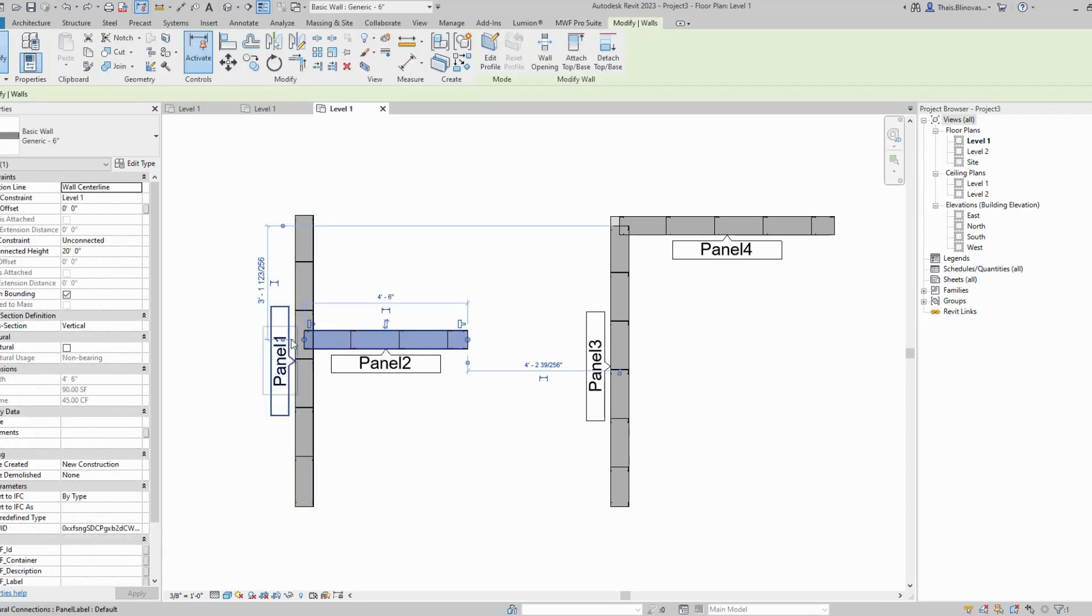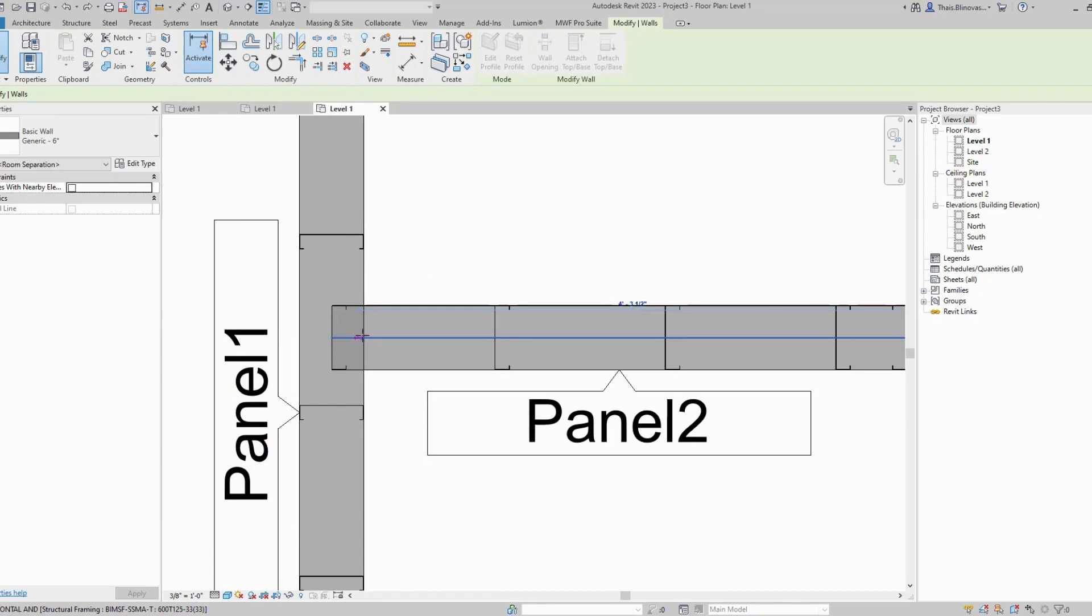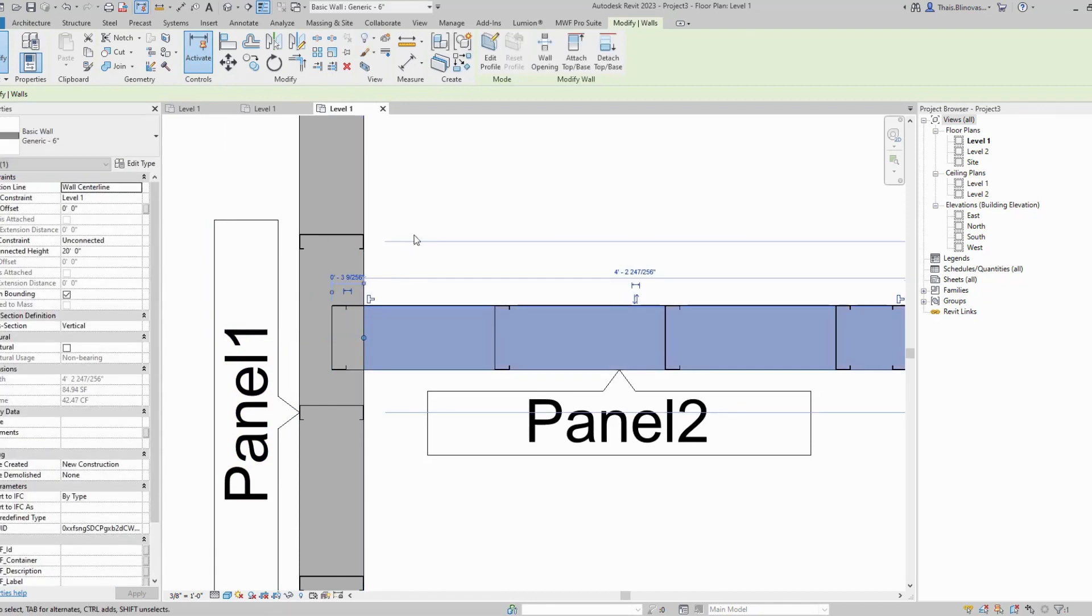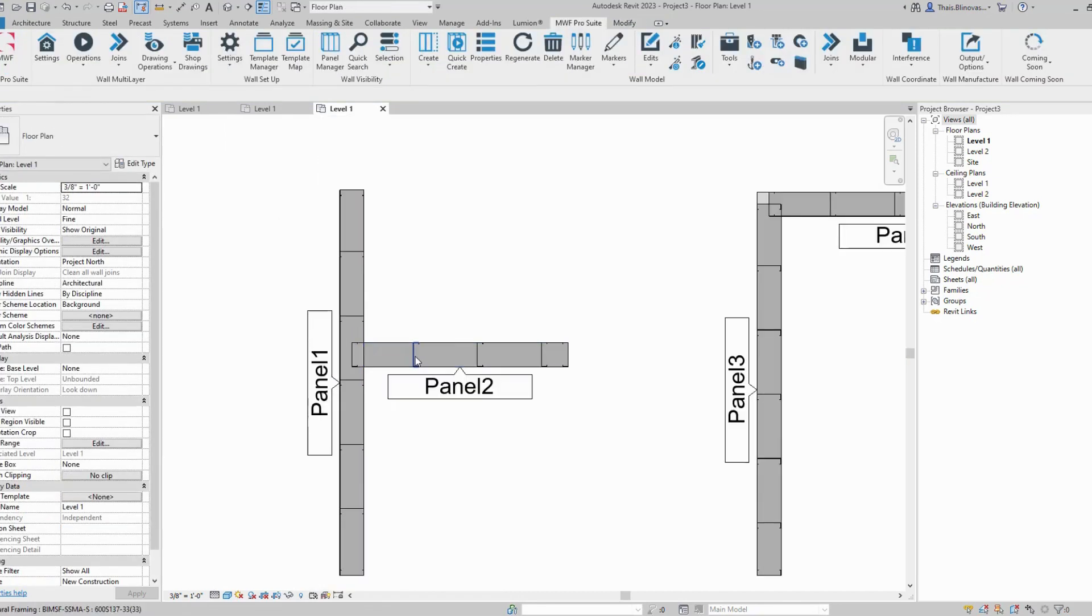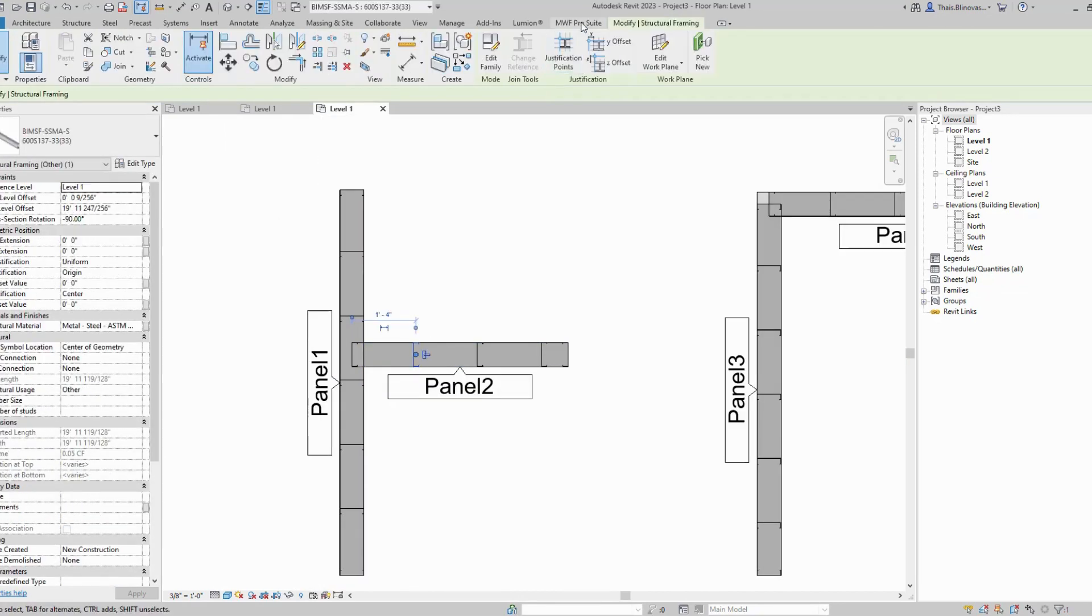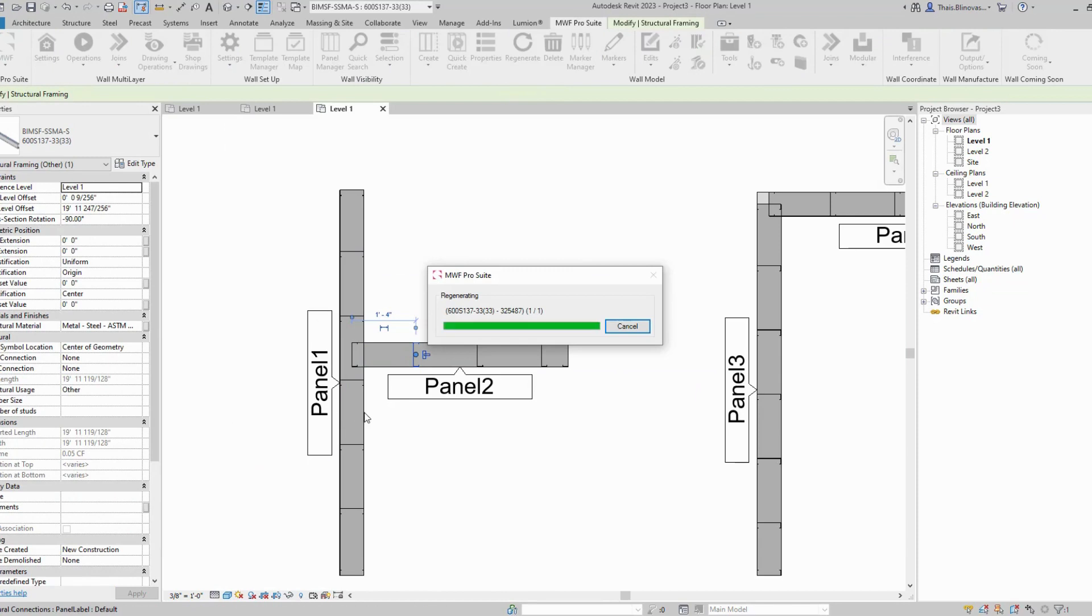From there you can drag it back and rearrange it in a way that once you regenerate the panel, the panels will not be clashing anymore.